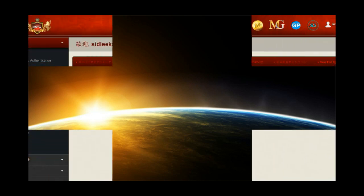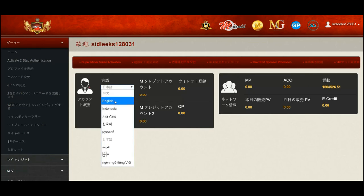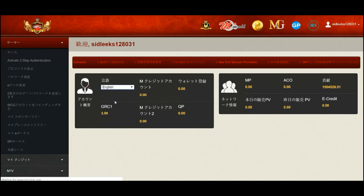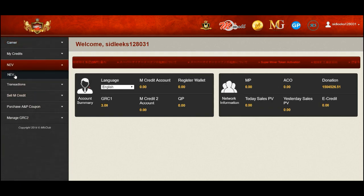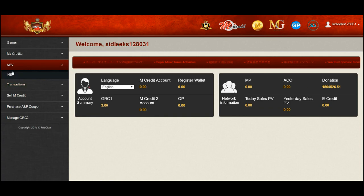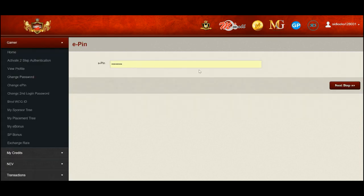First, log into your MFC account homepage. Choose your language. On the left column menu, select NEV and choose NEV. Enter your ePIN and select next step.